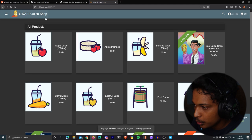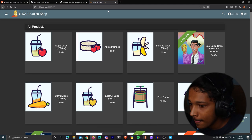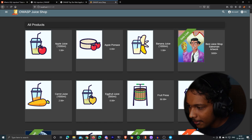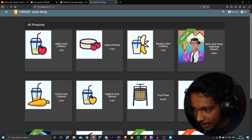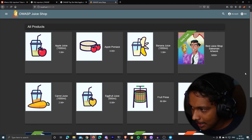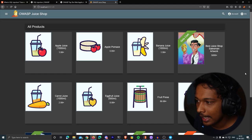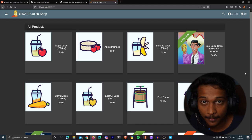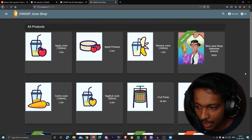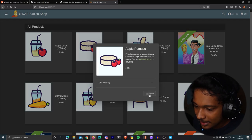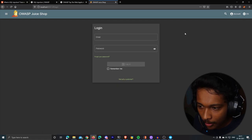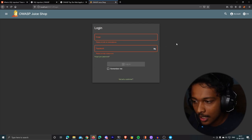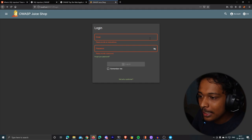I chose Juice Shop over other applications like bWAPP or DVWA primarily because it resembles a real-time application — it looks like an actual juice shop website with products, descriptions, a login form, and a registration form. We're going to try to find SQL injection vulnerabilities, so we'll start by looking at this login form.